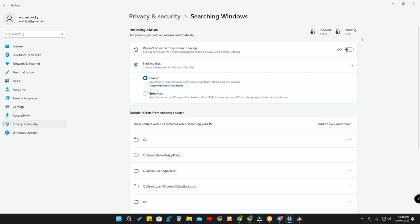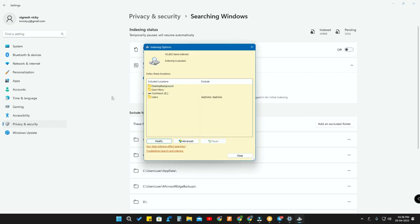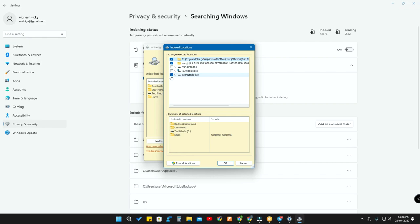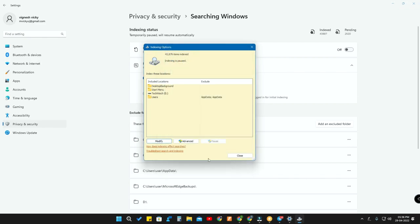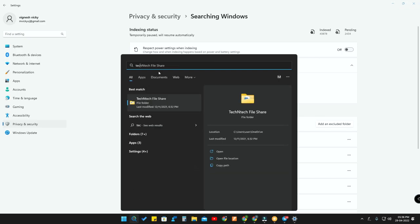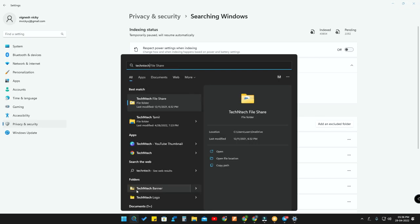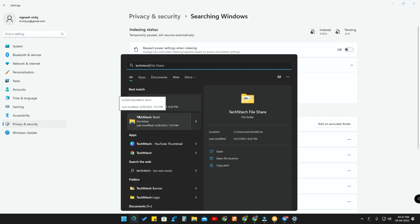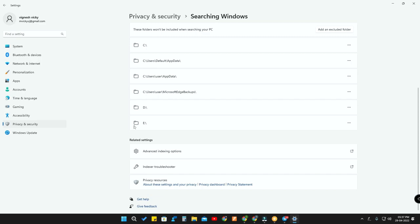Once all pending indexing is complete, you'll get full search results for that folder. To unindex, just go to Customize, then Modify, uncheck the drive, and click OK. After closing, unindexing also takes some time — so when I search for the same keyword it still shows the folders briefly, but after a short while those results will no longer appear.